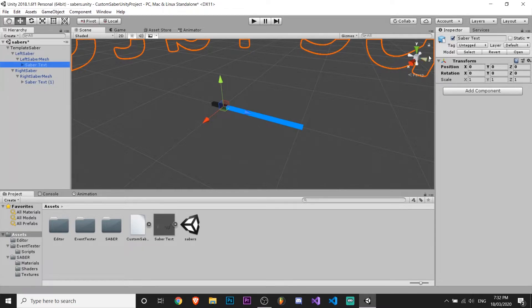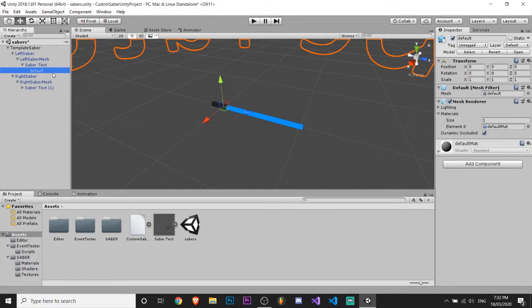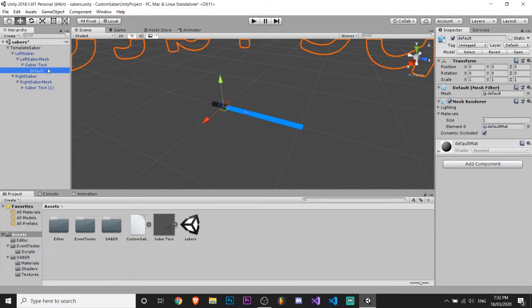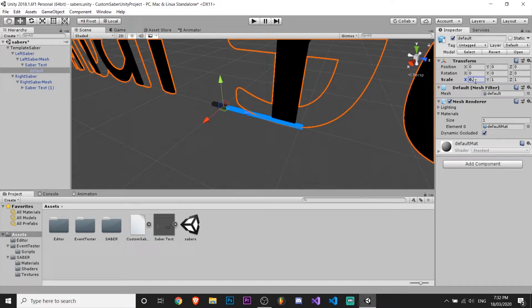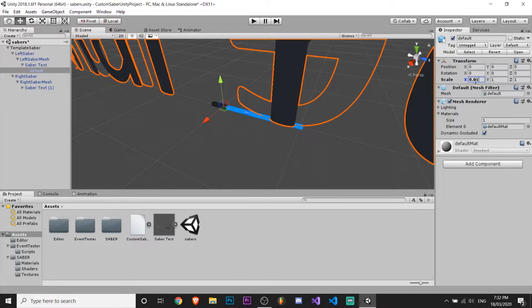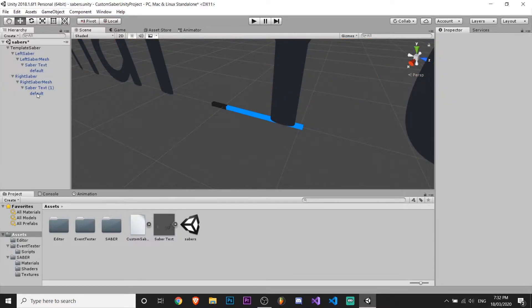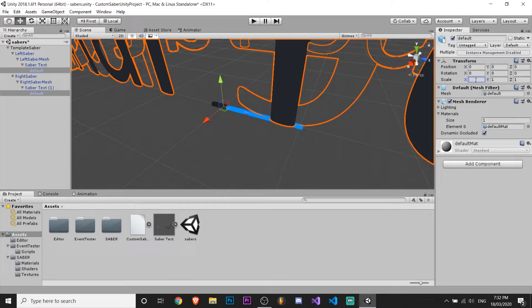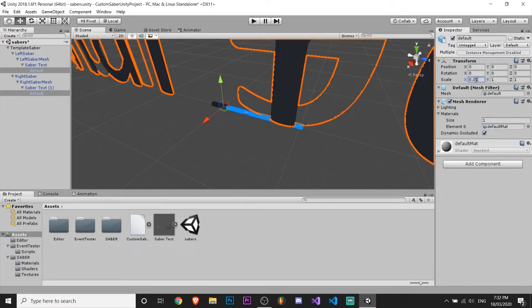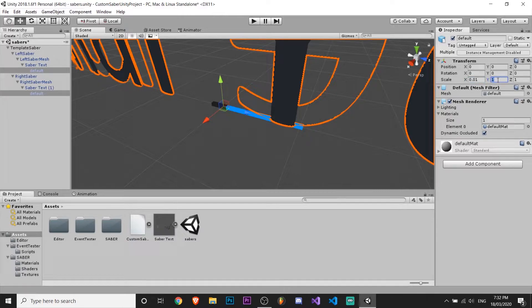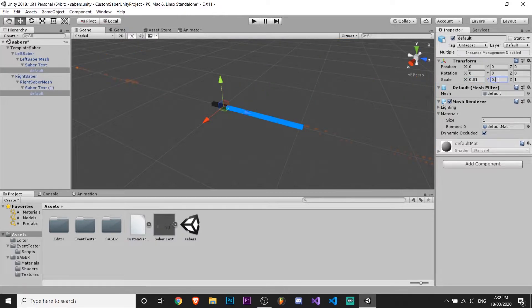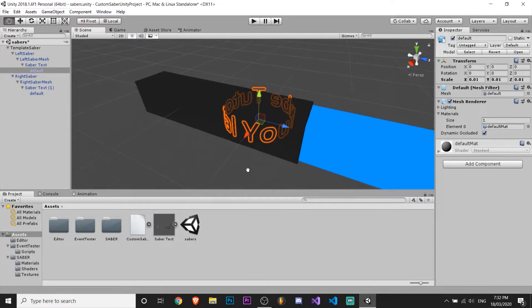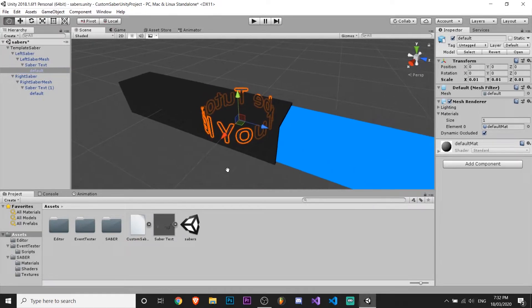And now you need to adjust your saber text or whatever. So go into this and just change the scale to like 0.01, and do the same with this one. So just make them both 0.01, and you want to do that on every axis.